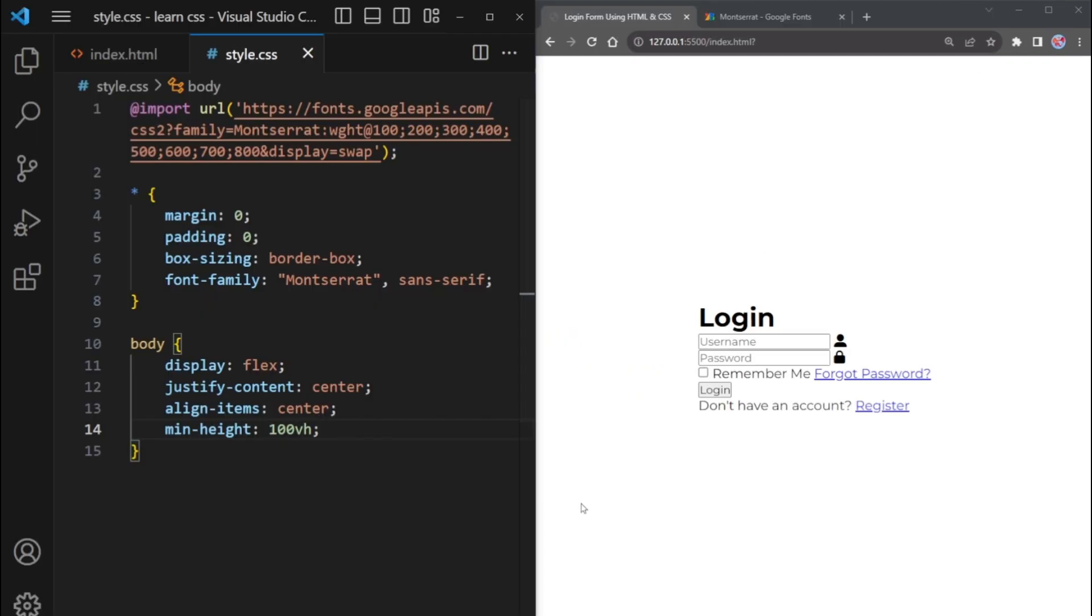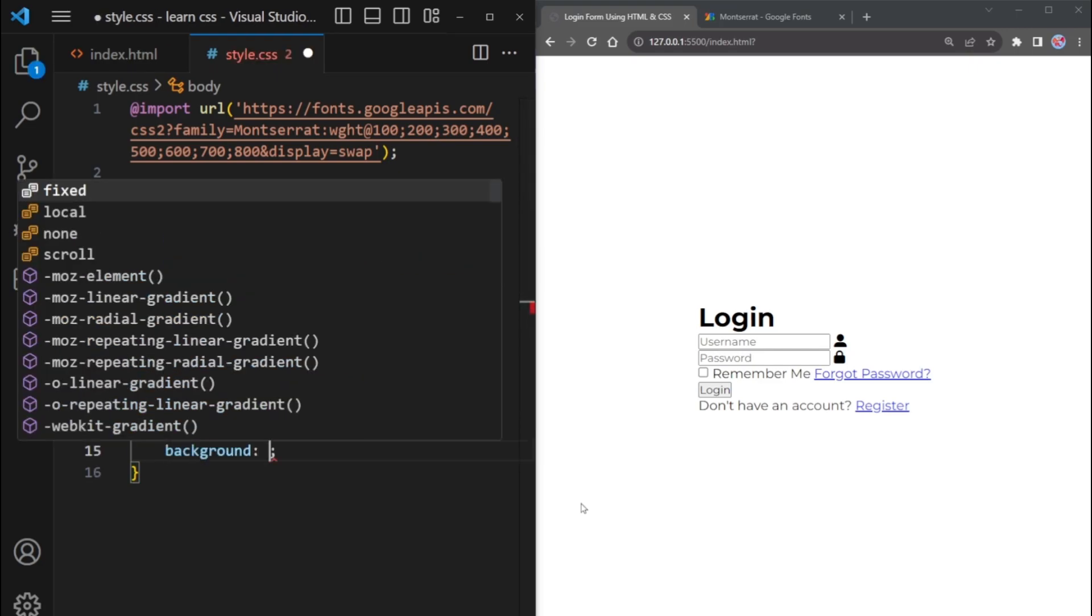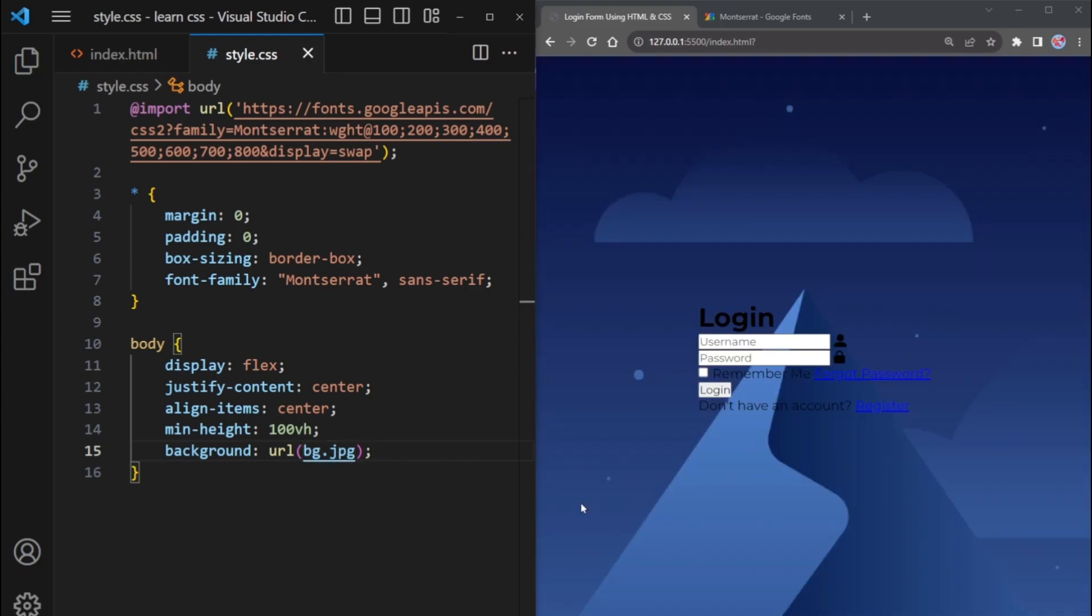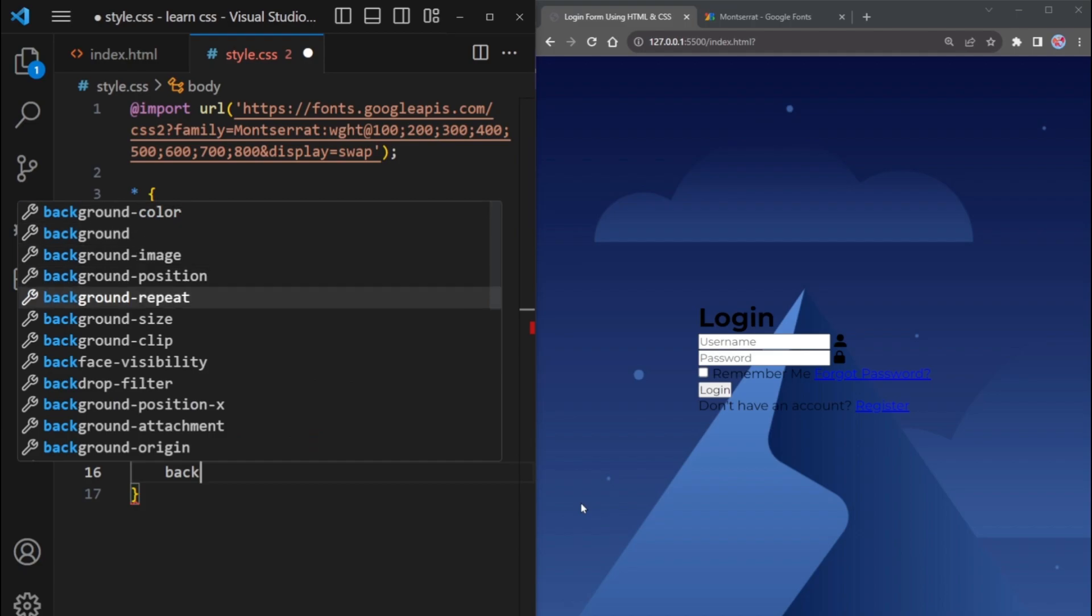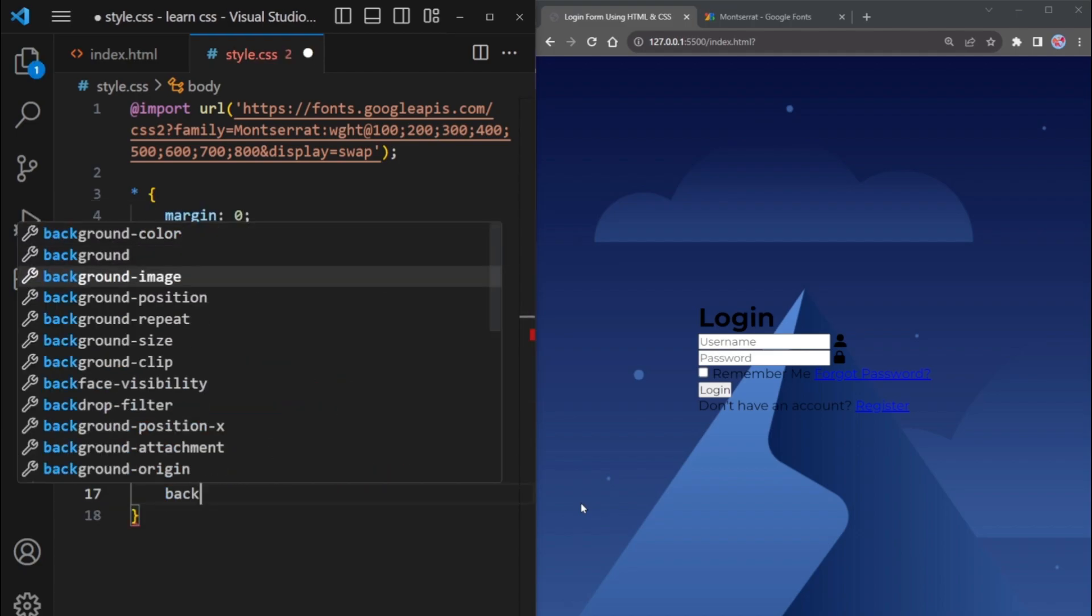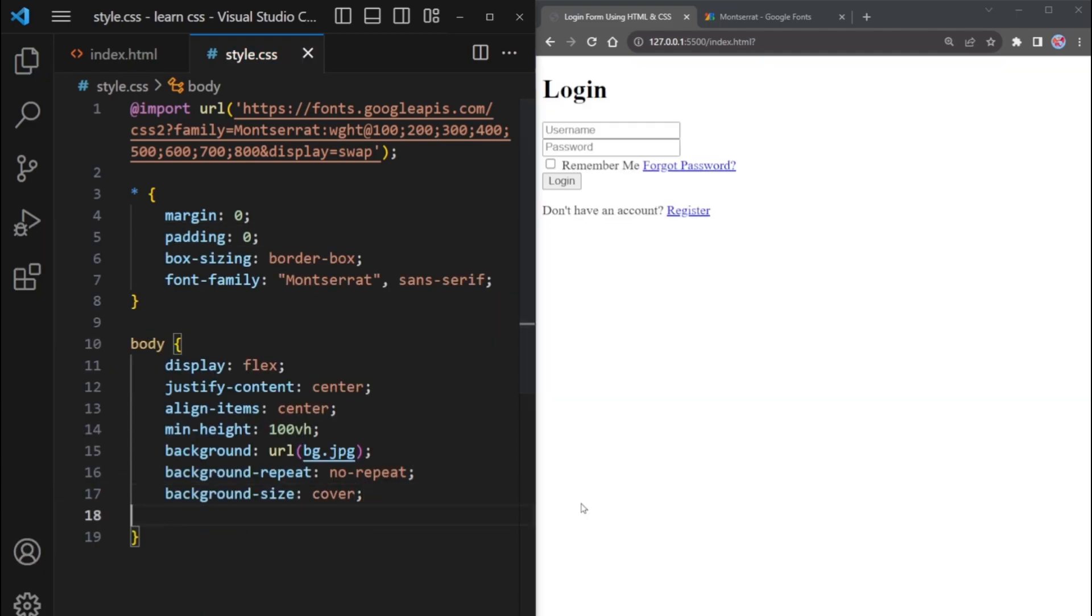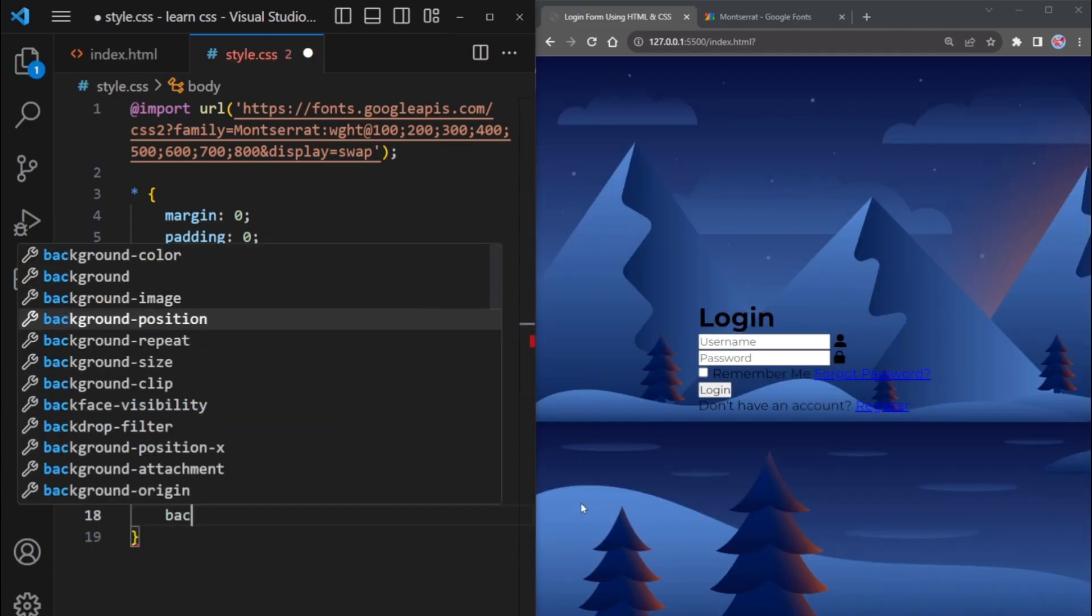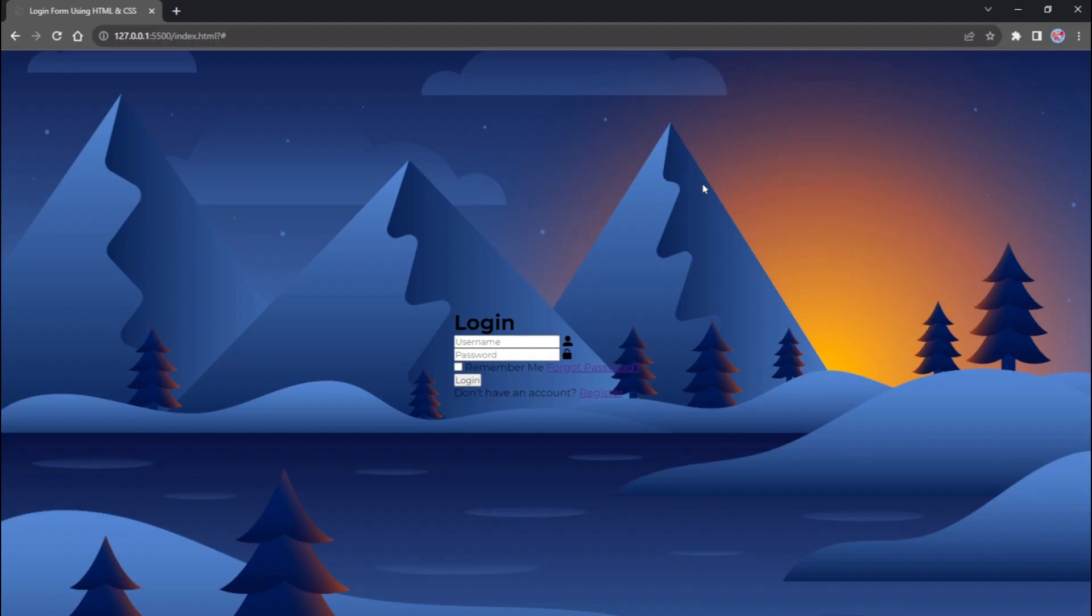Now, let's add a background image. Use the background property and set the image's path using URL. The image name in my case is BG. To prevent the image from repeating, use background repeat no repeat. Setting background size cover will make the image cover the whole page and background position center will keep it centered. Great, the image has been applied as the background perfectly.